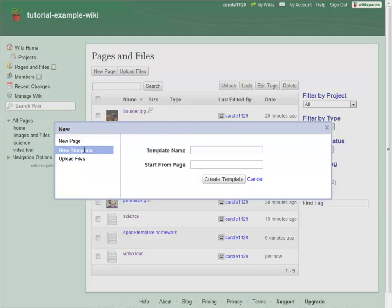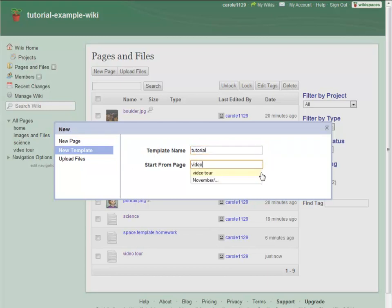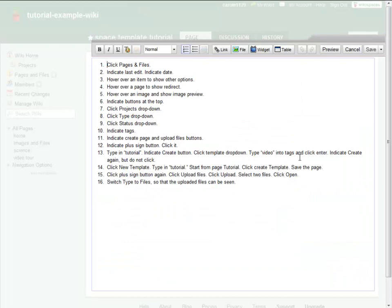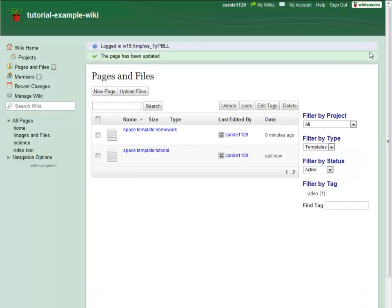To create a new page template, select New Template from the menu and give your template a name. If you want, you can base the template on an existing page in your wiki. Click Create Template, edit the page as you want, and save the page as a page template.